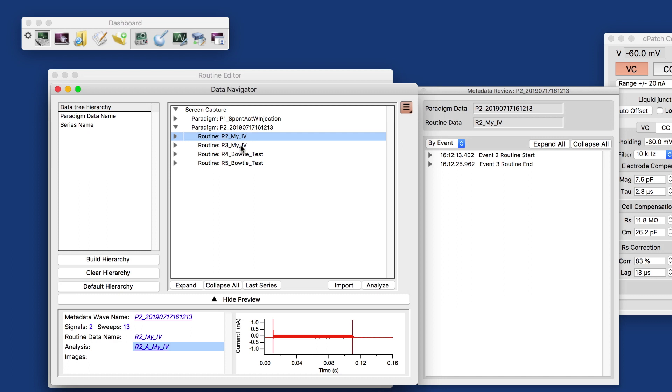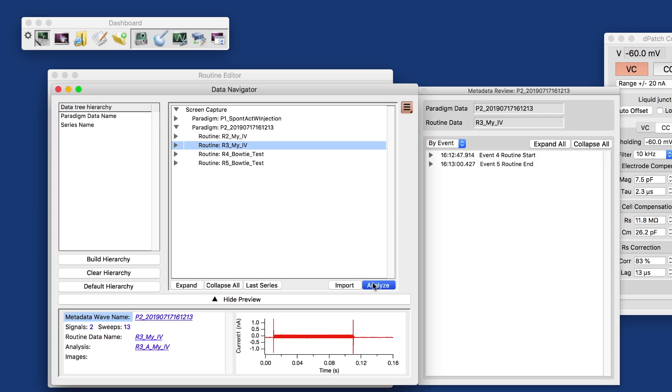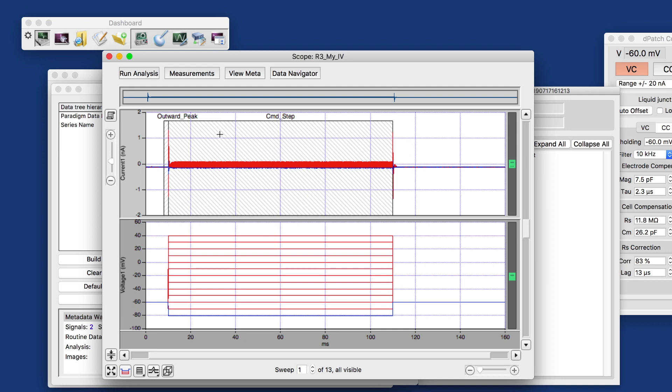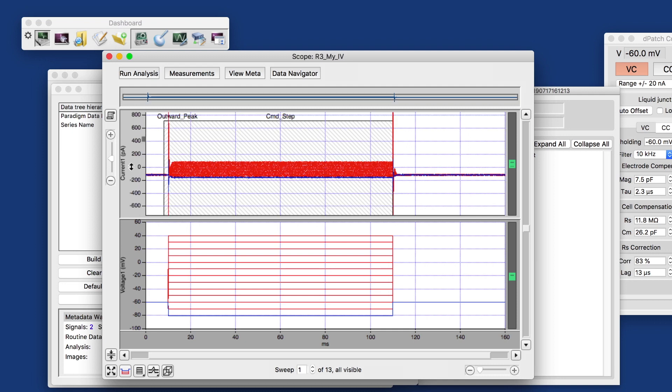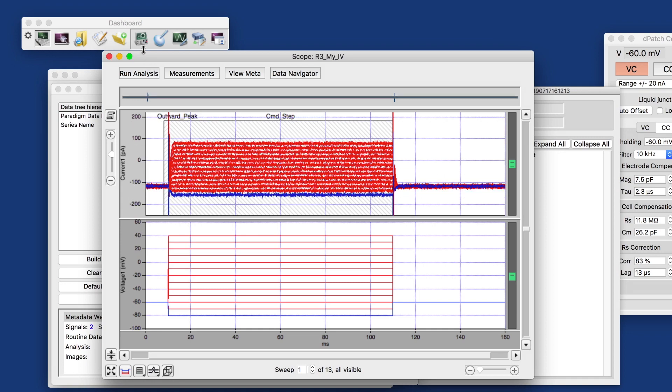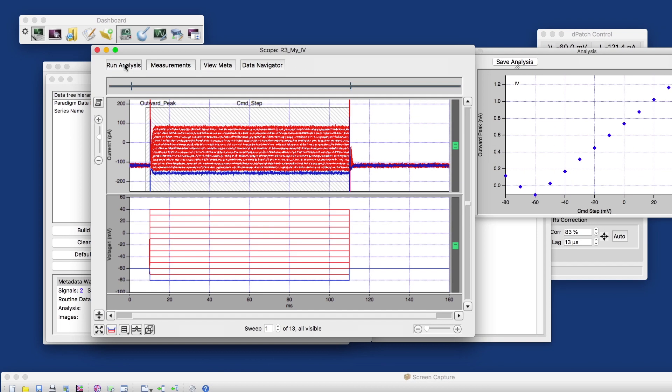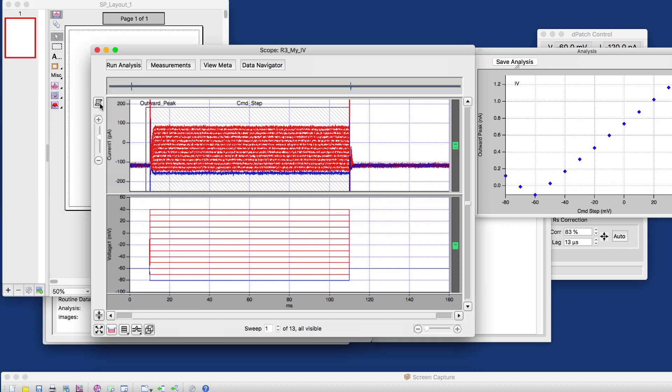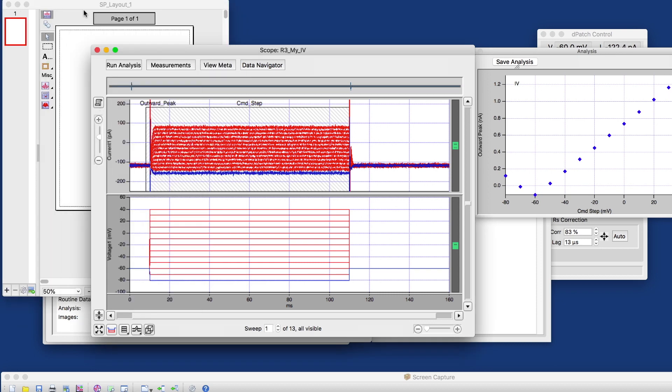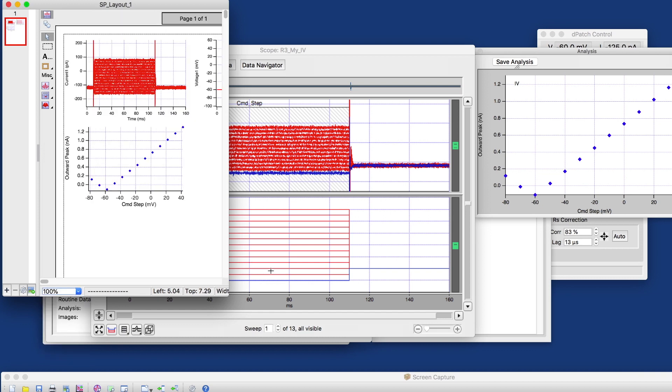One more thing I would like to briefly talk about is how do we create an output, like a printable output of my data? We analyze an individual routine. Zoom in on the x-axis a little bit, because the currents aren't particularly big. And then run the analysis, run our IV analysis again, and then click on this little scroll here, which creates a layout with my active windows.